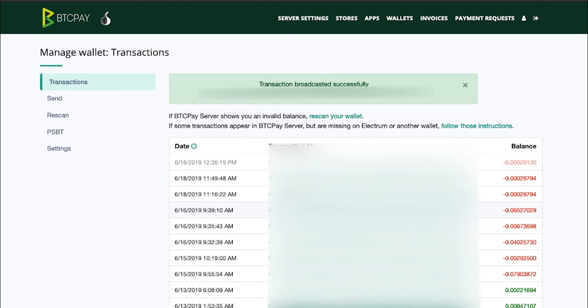Basically your Ledger is just signing a transaction and spitting out that signature for BTC Pay to broadcast it on the network. That means that your private keys are always on your hardware device, secured from any malware, phishing, and hackers. I hope that you found this video useful and it did show you how powerful this full node wallet is.